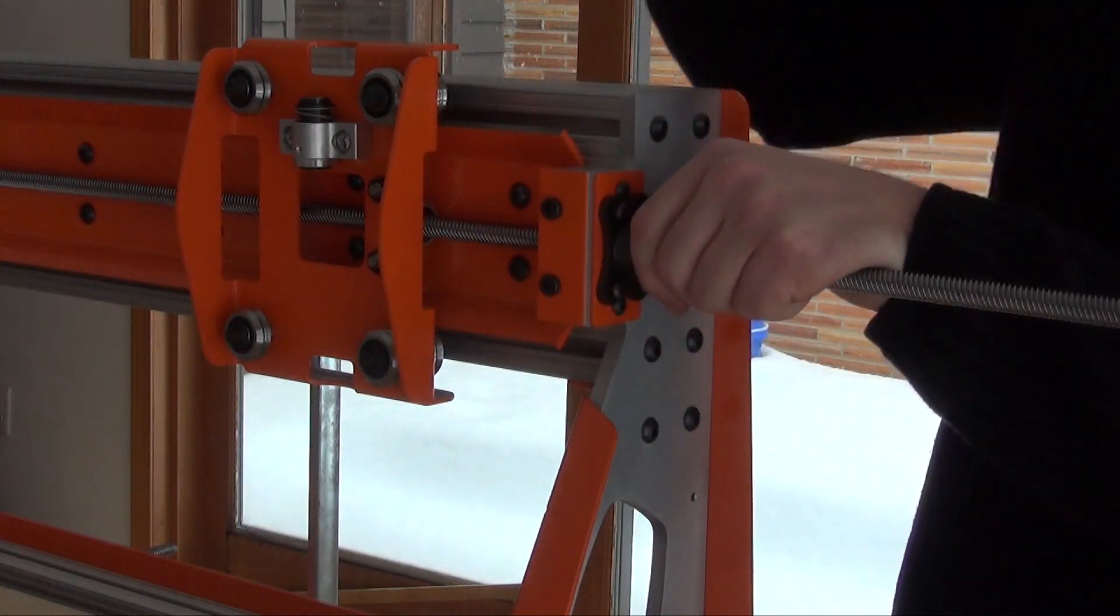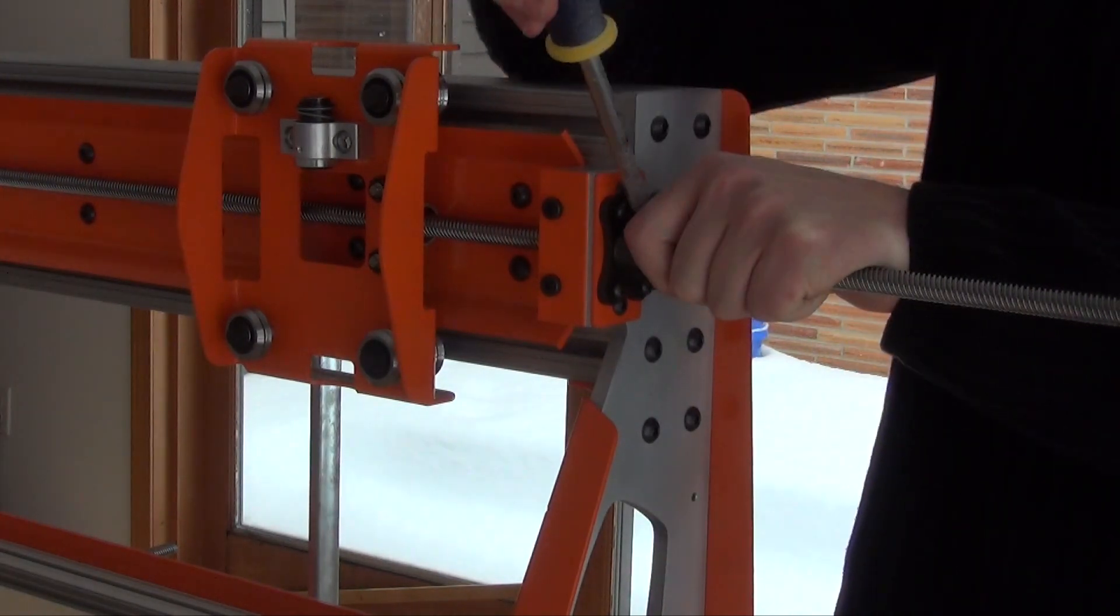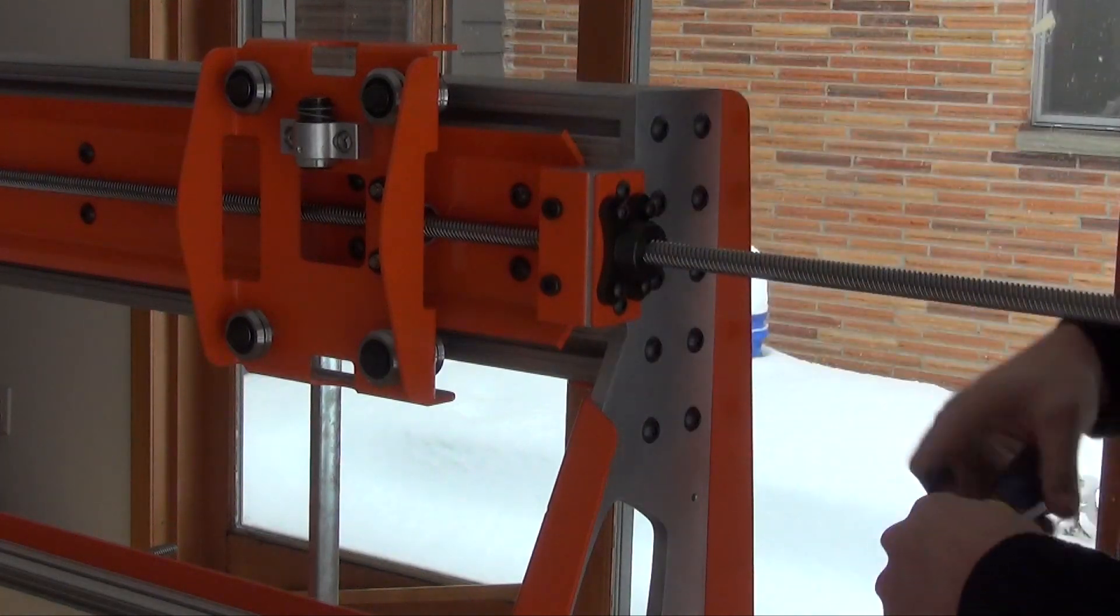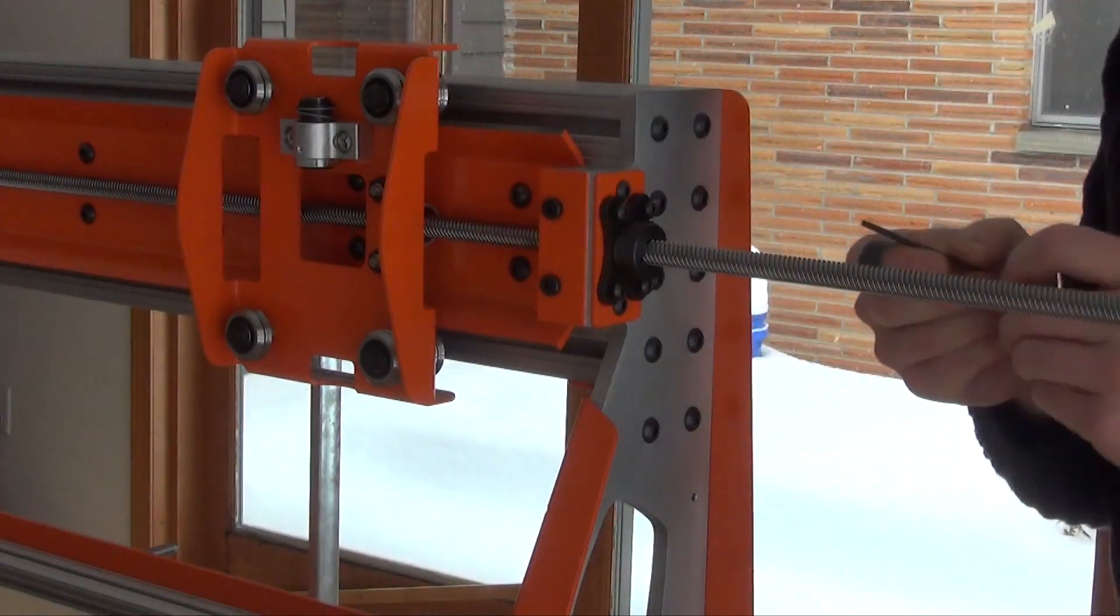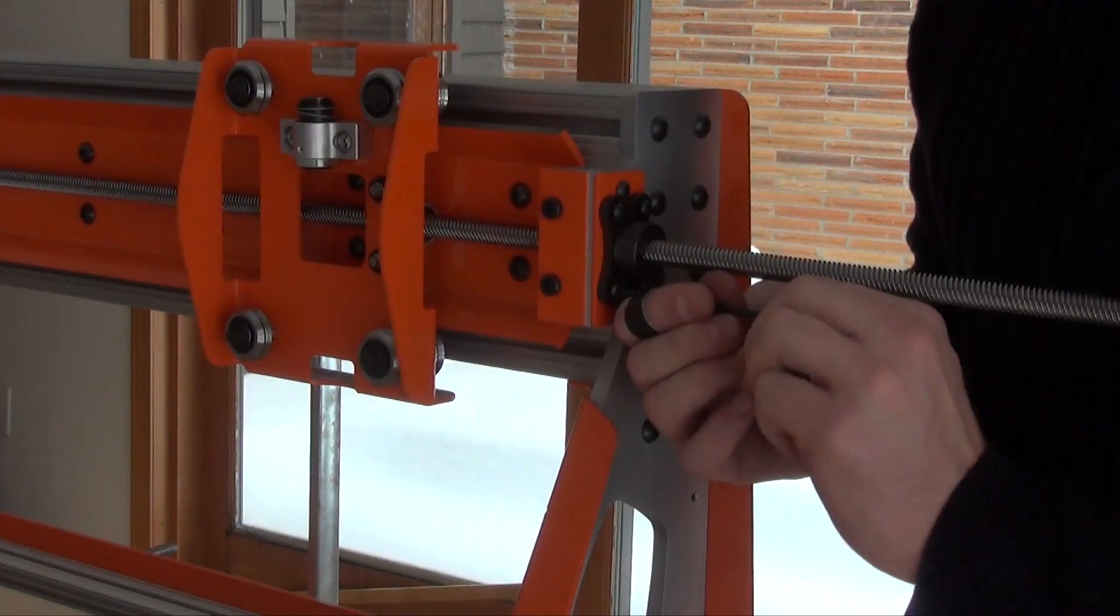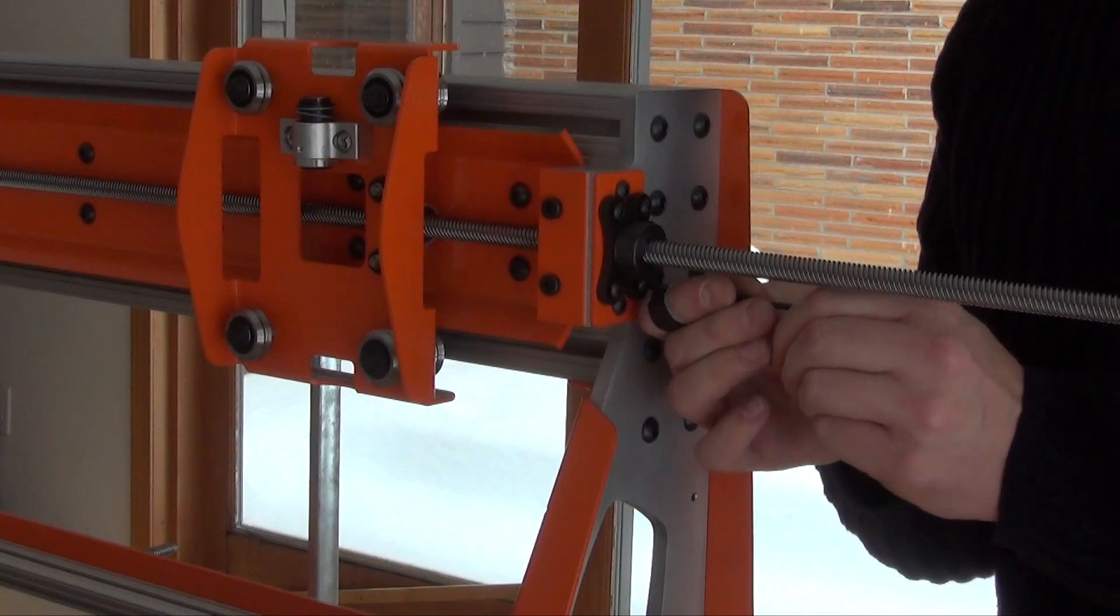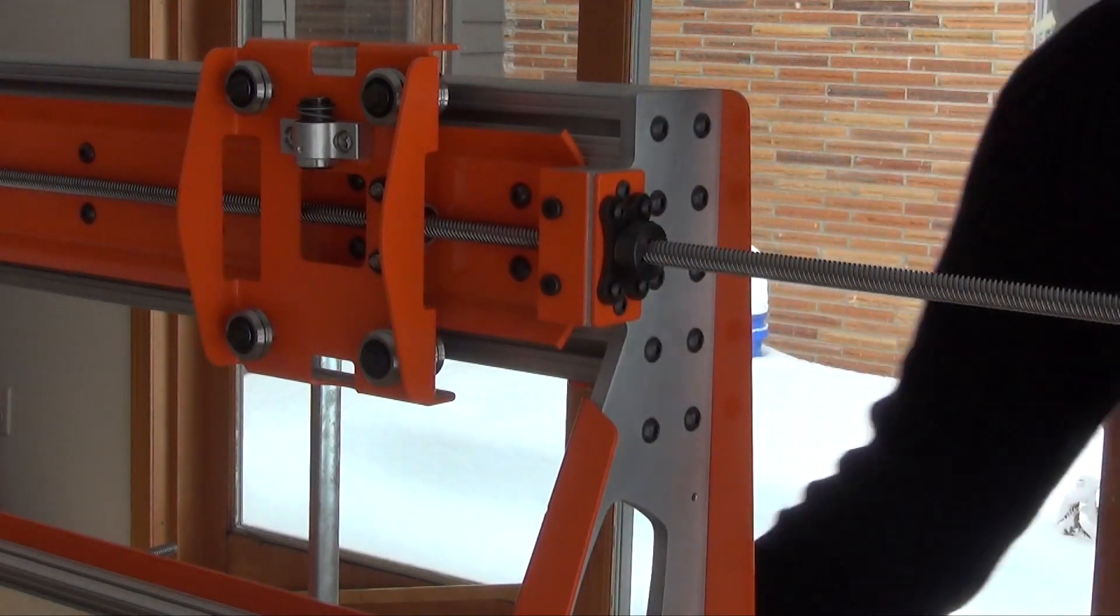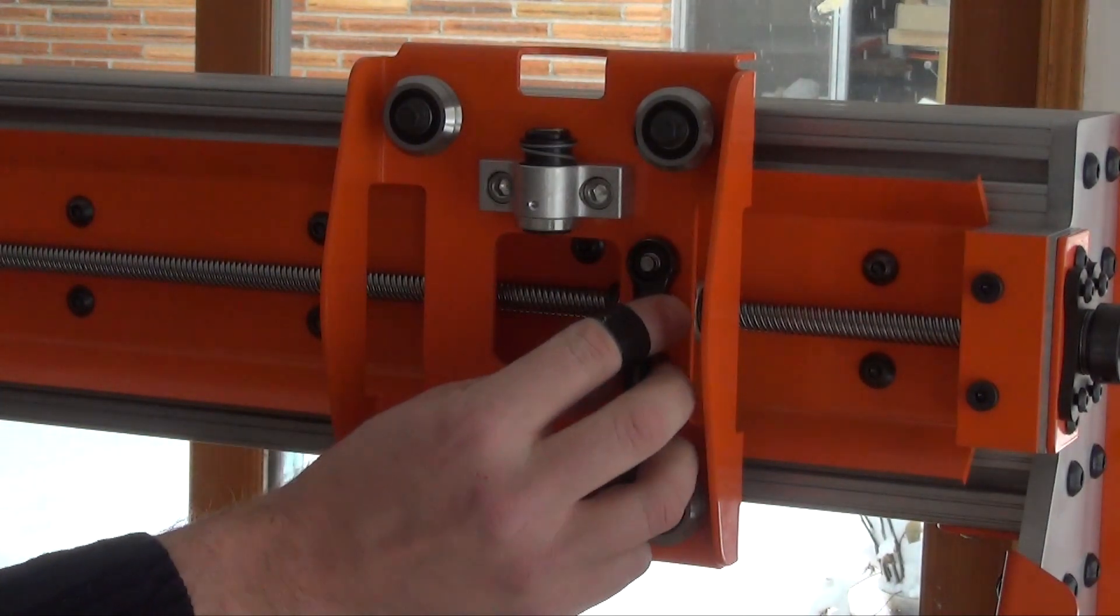Pull out as much potential backlash as you can and tighten the collar. Then use a tensioner plate to take out any additional backlash. Now we can tighten the X axis lead nut.